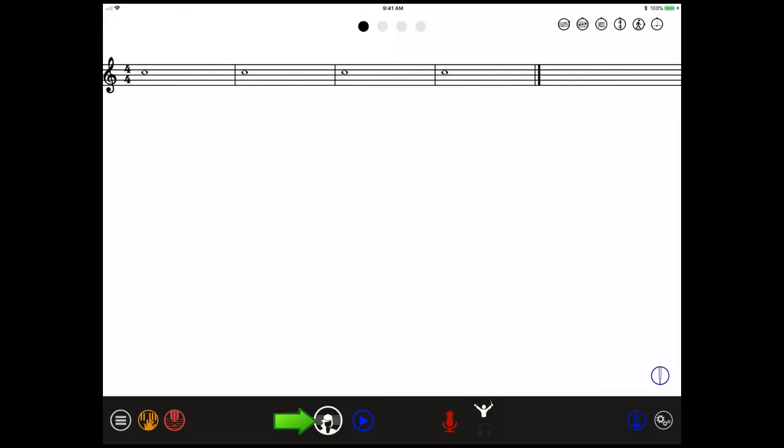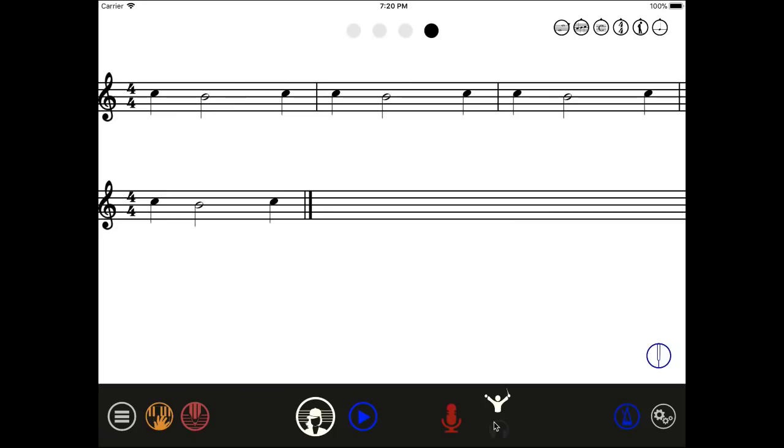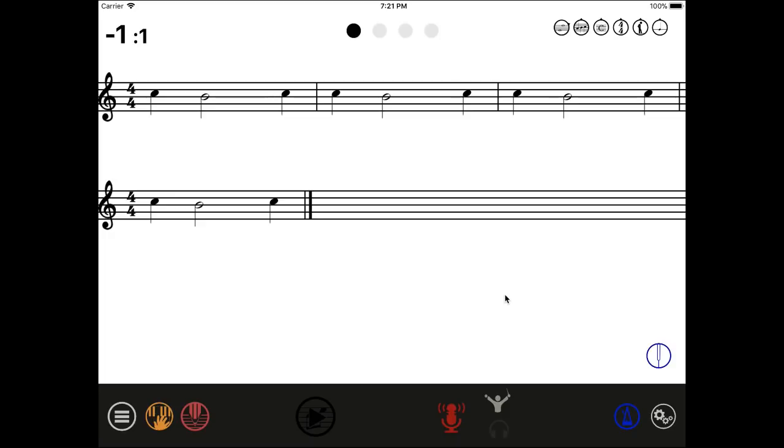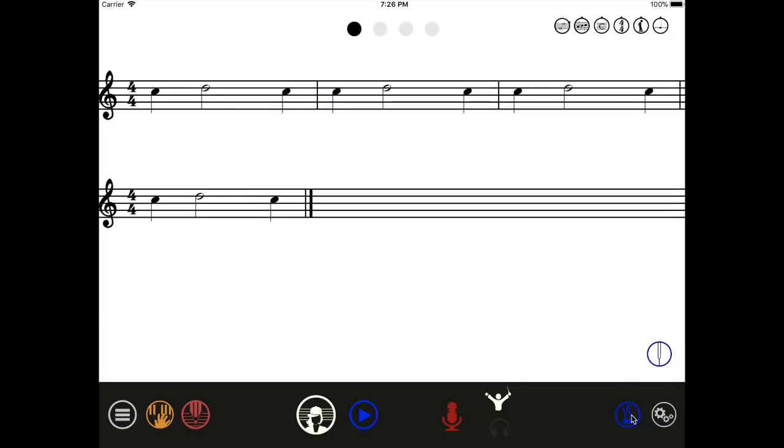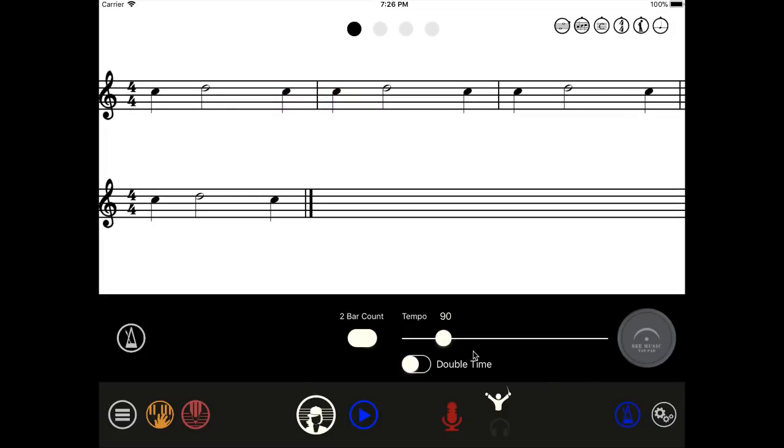To get a new melody, just tap on the composer's button. You can play it with the play button here or record your performance with the mic. It will give you a two bar count off. If you want to adjust the tempo, use the metronome. Let's go back to the editor.